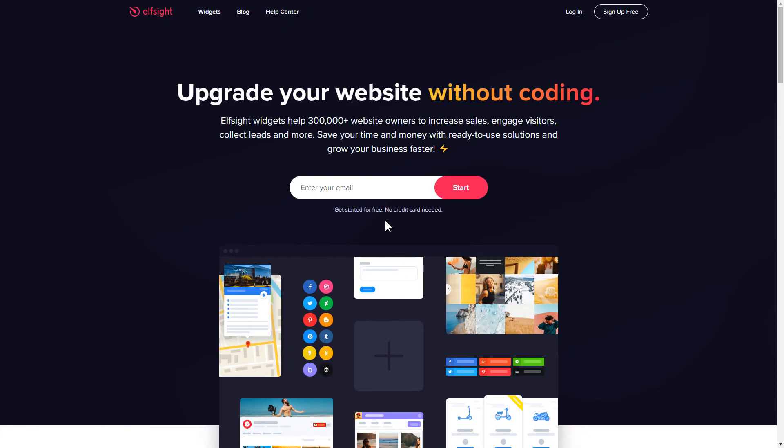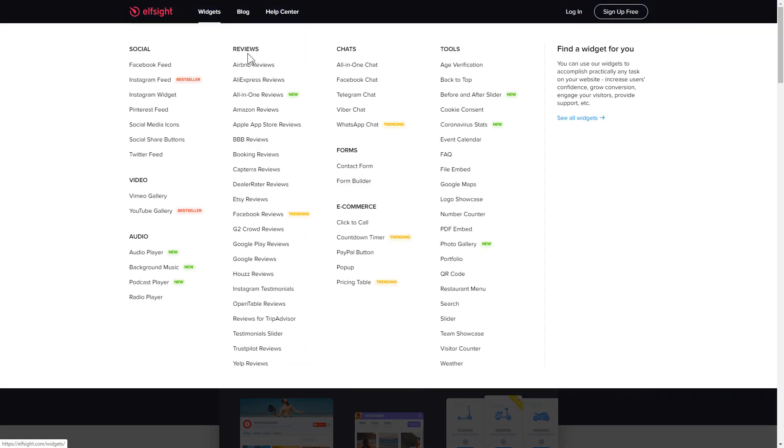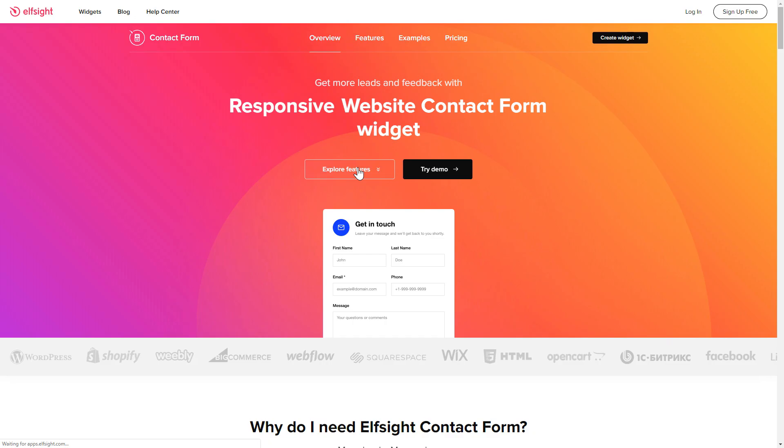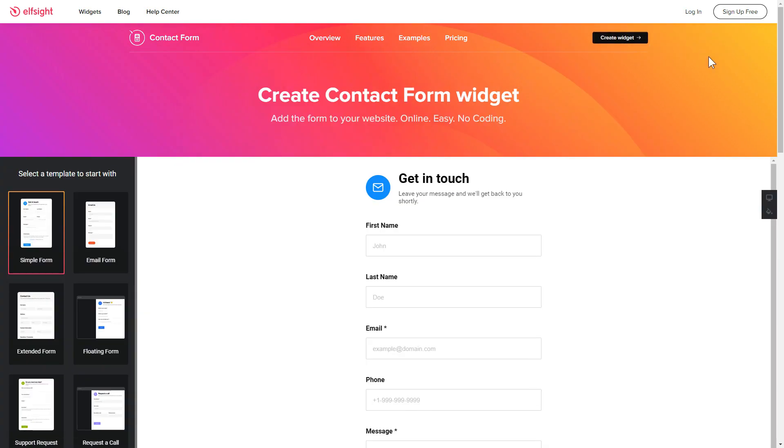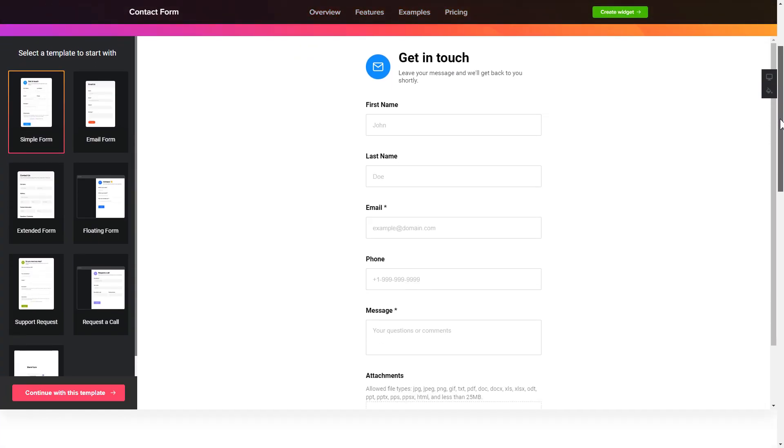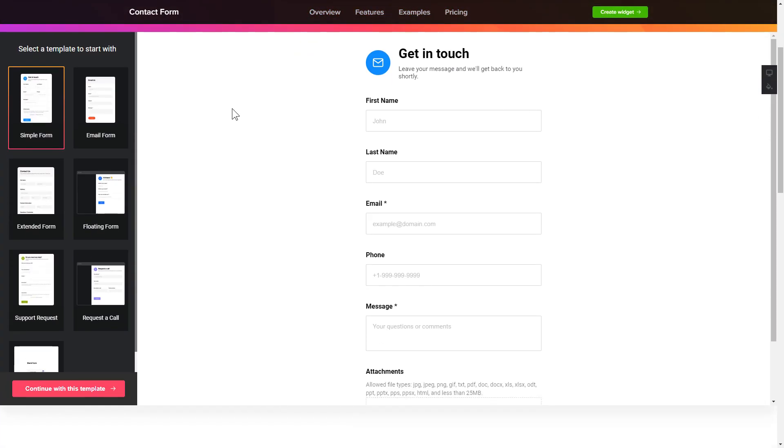First of all, let's go to Elfsight.com and choose the contact form widget in the menu list. Click create widget. You can find the direct link in the video description. So let's create your widget.